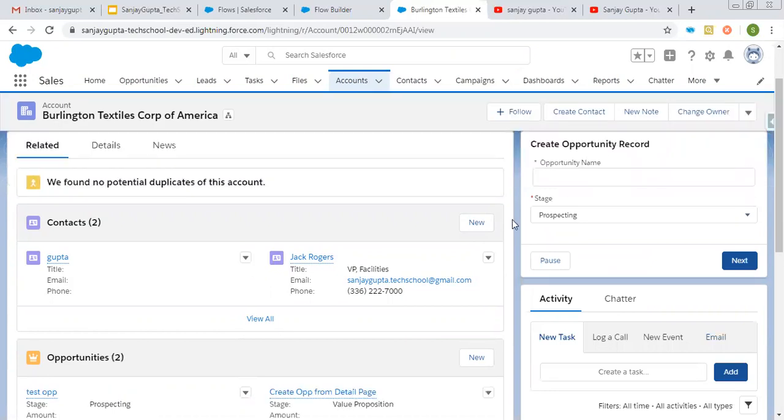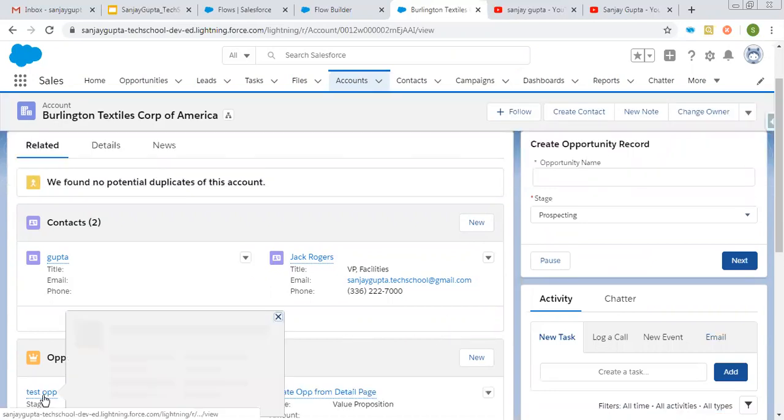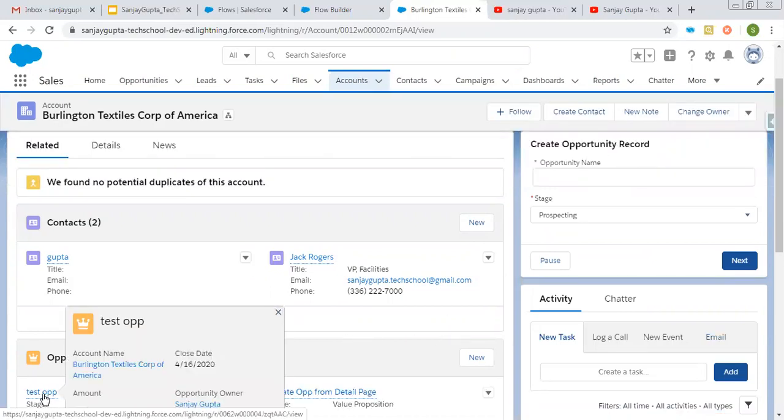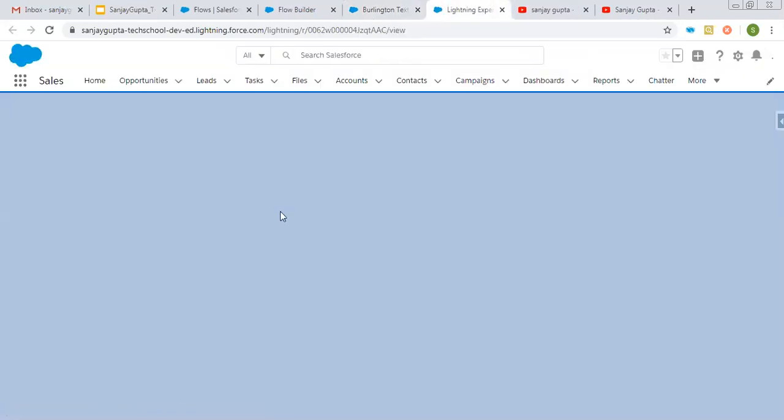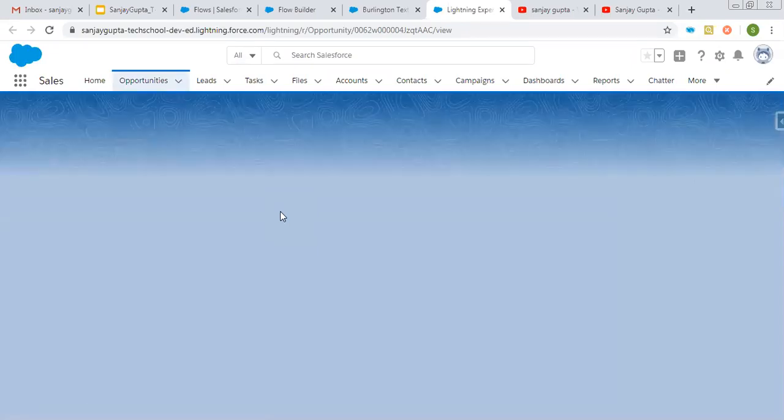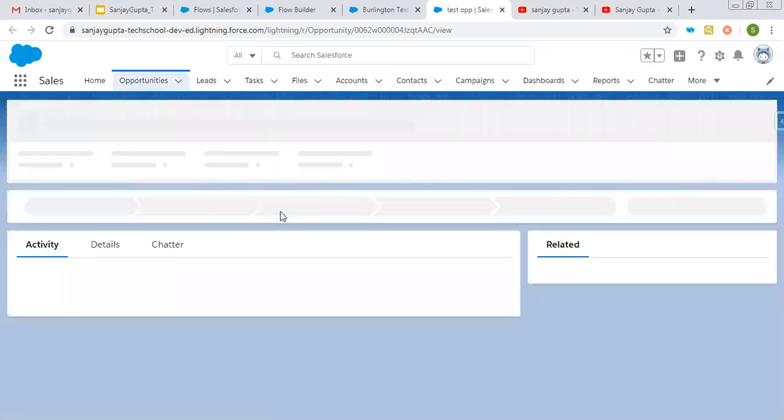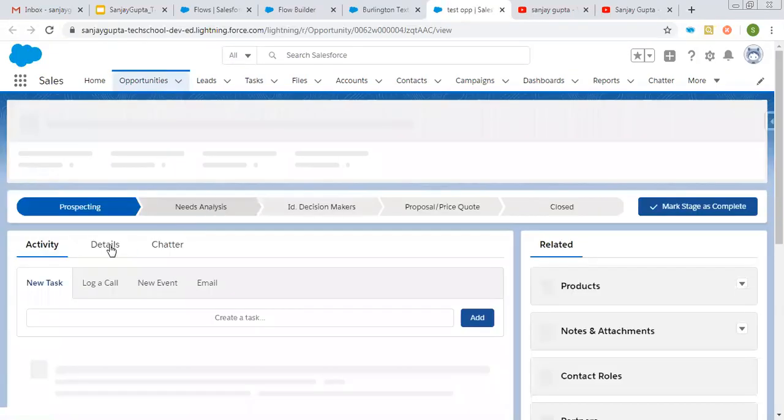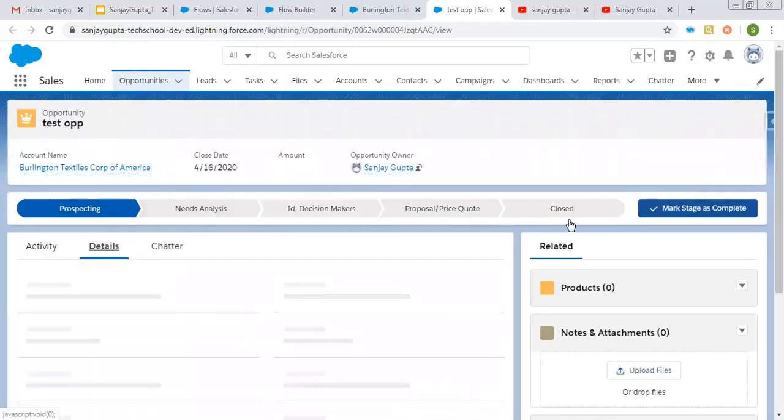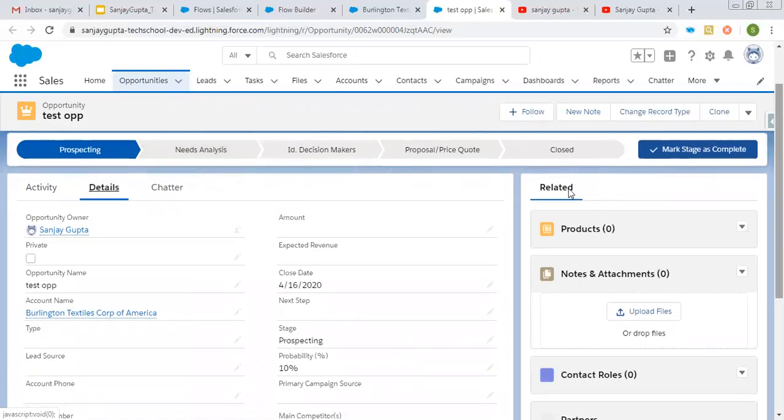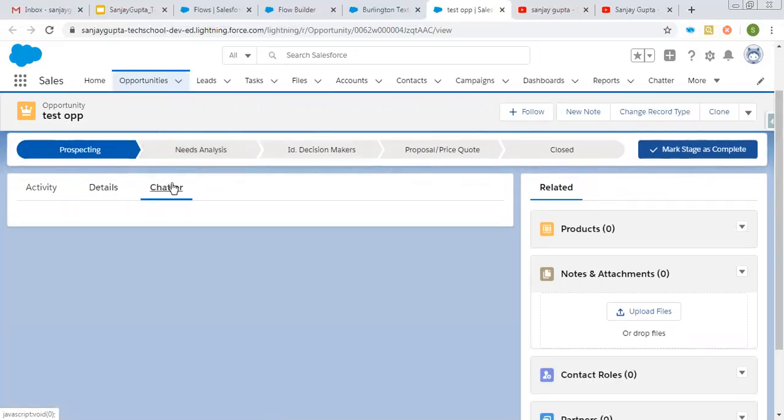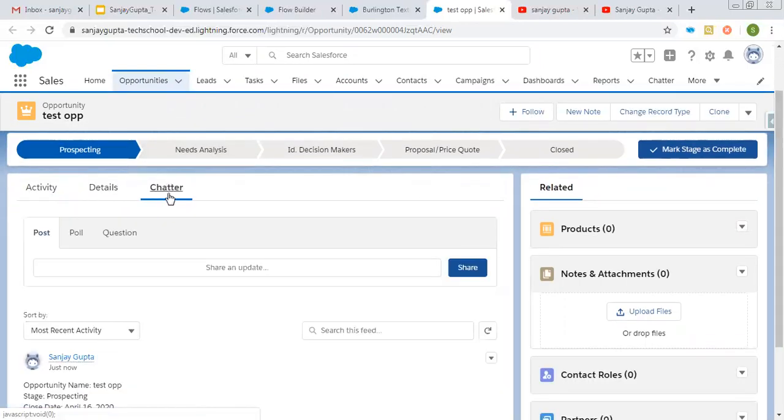So this flow is completed and here you can see when opportunity is created. I'm opening it in new tab so that we can see whether chatter post is happened or not. So here you can see these are the details of the opportunity. And if you click on this tab, which is having chatter.